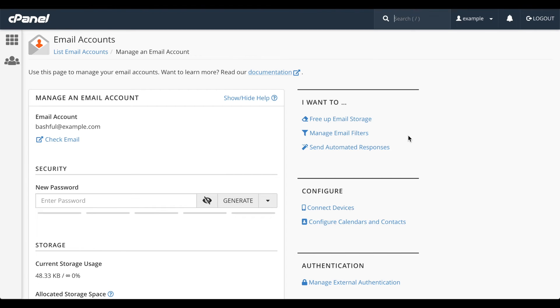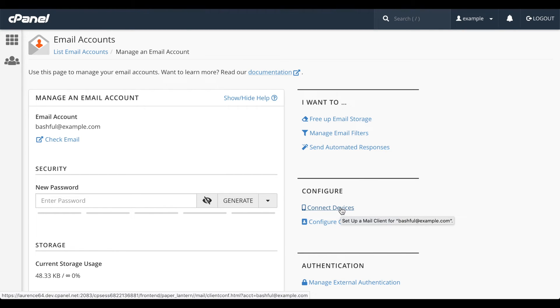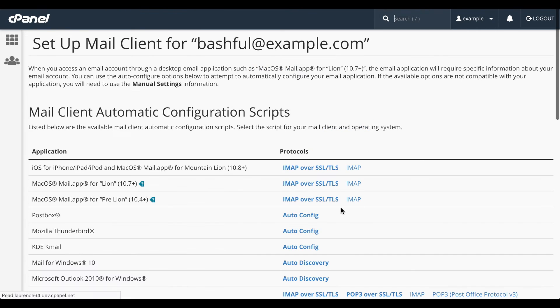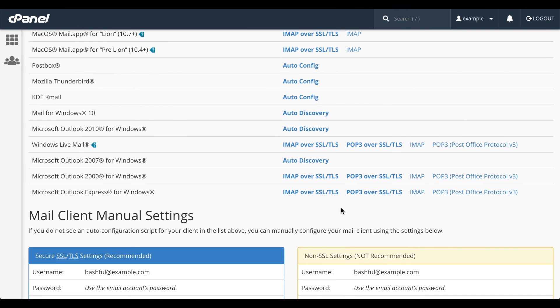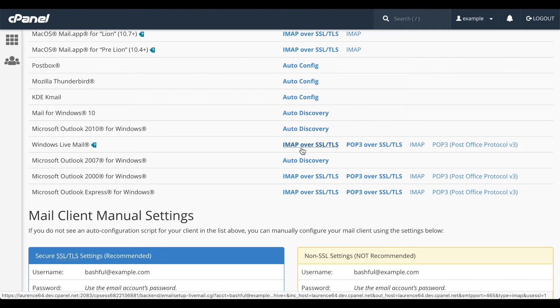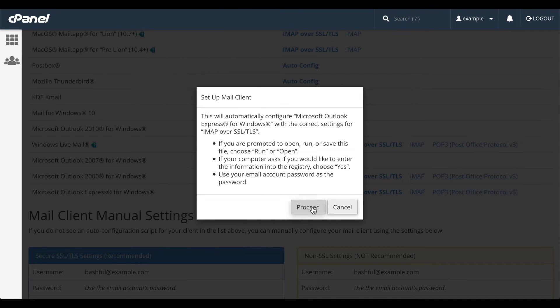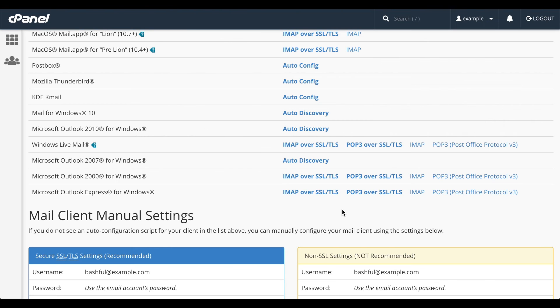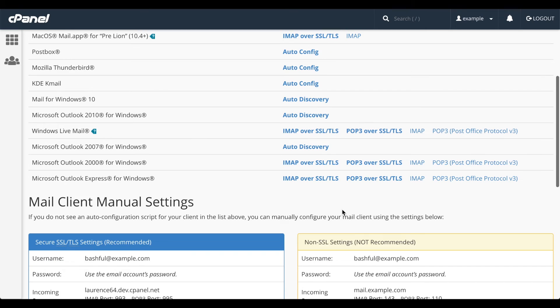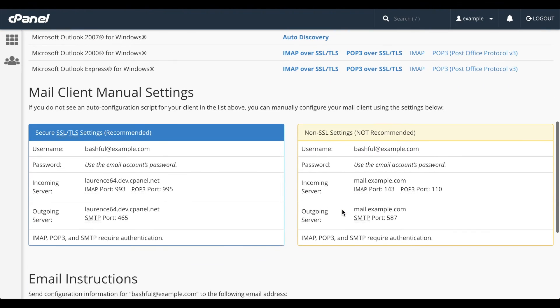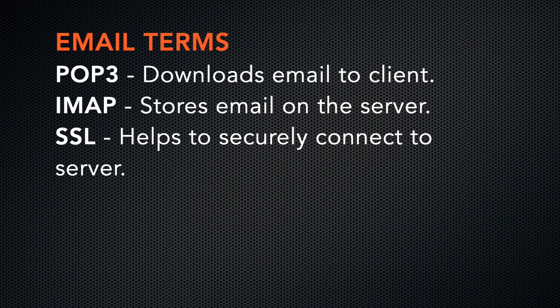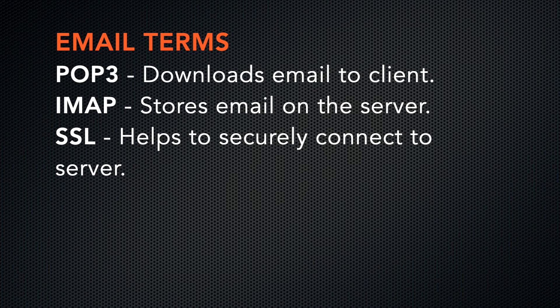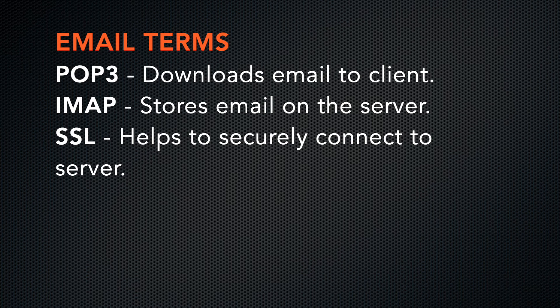To connect a mail client to your computer, tablet, or other mobile device, click Connect Devices. If you click any of these, your browser will download a script that you can click to configure your mail client for the account. If you do not see your mail client on this list, or you wish to set up your mail client manually, scroll down to the Mail Client Manual Settings section. POP3 downloads your email to your computer. IMAP keeps your email stored on the server. And SSL is an encryption method that secures connections to the email server.